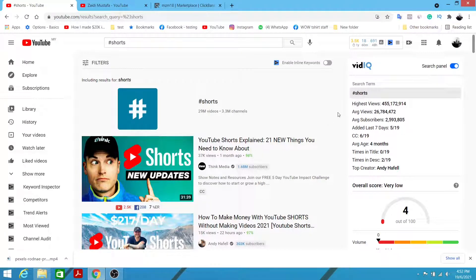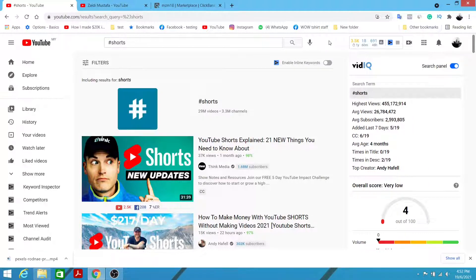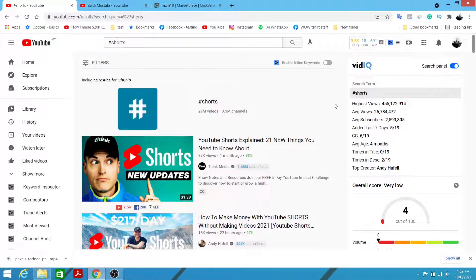Hello guys, welcome or welcome back to my channel. In this video I'm going to be sharing with you how to optimize YouTube Shorts. YouTube Shorts is very trending right now — YouTube wants to compete with TikTok, which is why they rolled out YouTube Shorts a couple of months ago. The best part is, regardless of how small your channel is, you're going to be able to drive tons of views by optimizing YouTube Shorts.